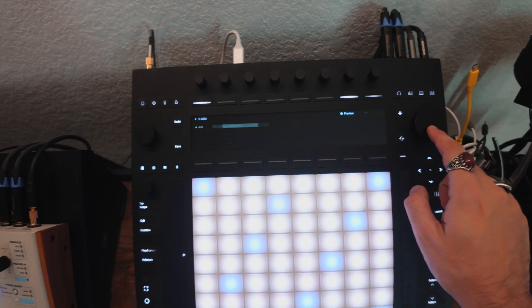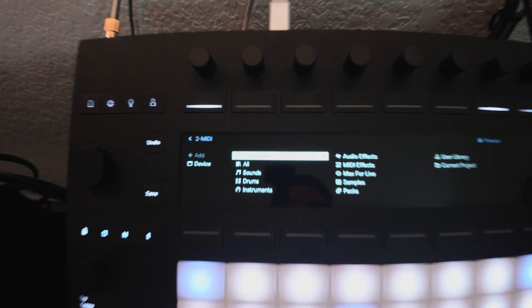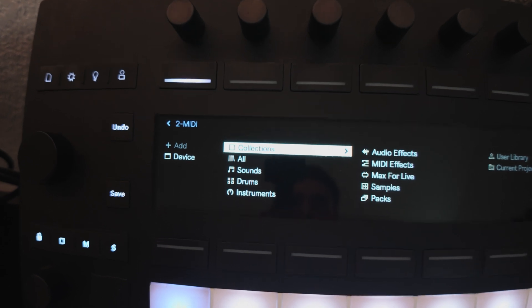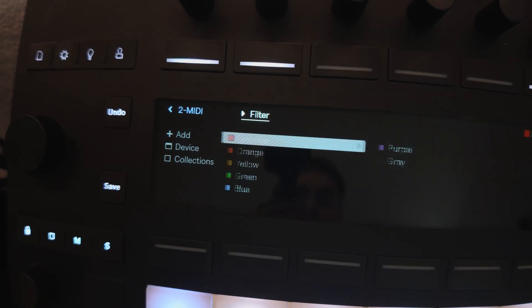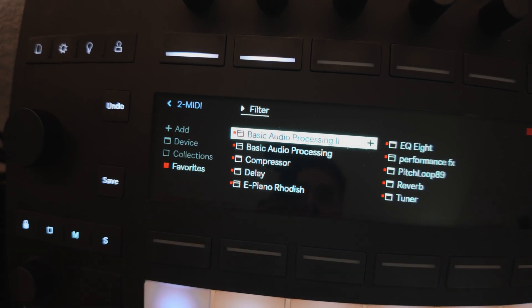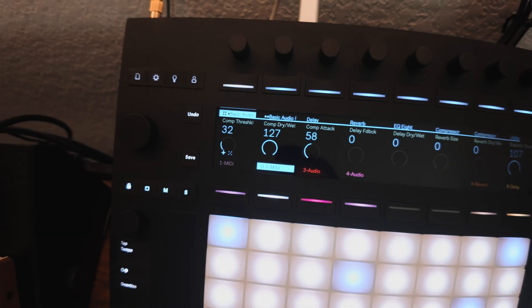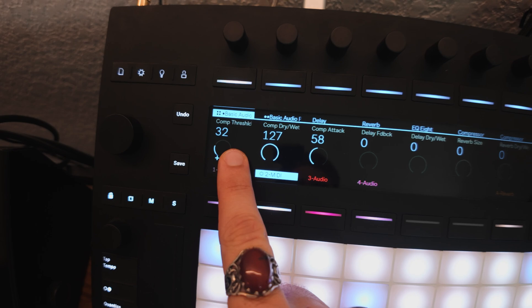But if you want to just download mine, there's a link to it free in the description. I will also say as a Push user, it also makes my life easier. Instead of having to browse and add all separate different effects on Push, I just load up the Basic Audio Processing Rack and boom, instant control over all the audio devices that I might need.